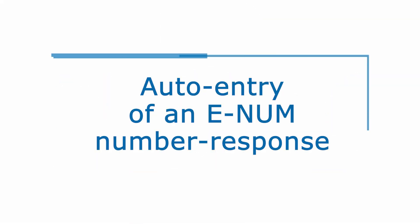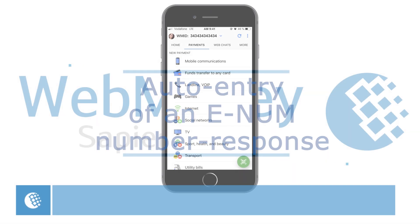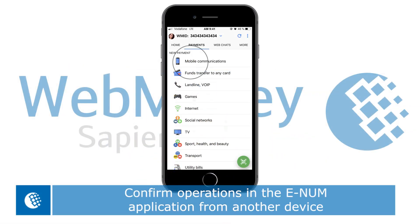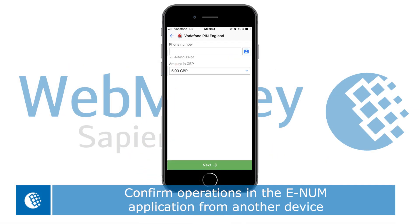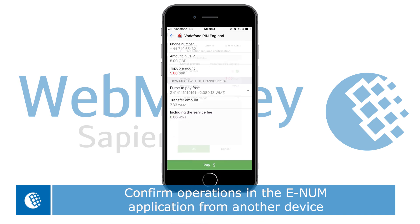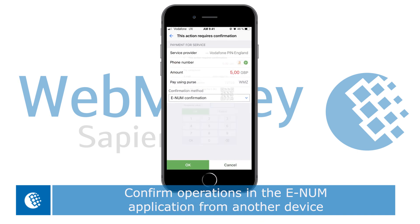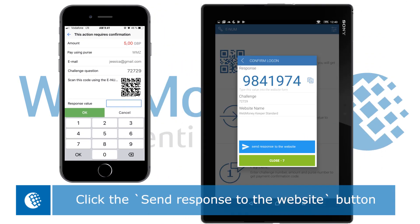Photo entry of an enum number response. You can confirm operations in the enum application from another device by clicking send response to the website.